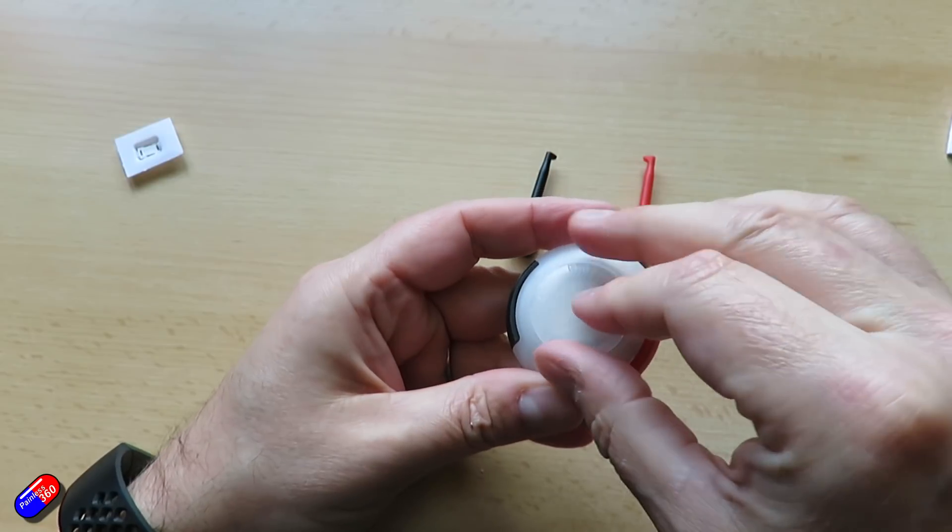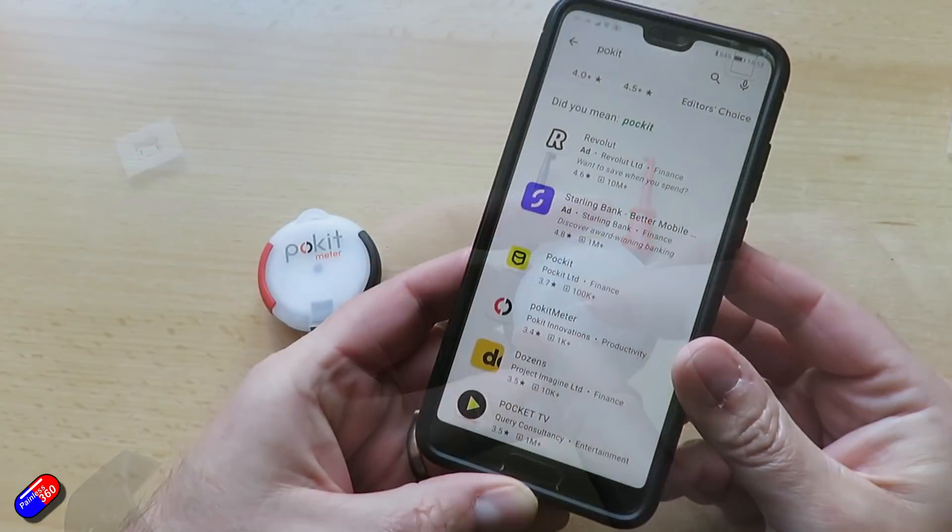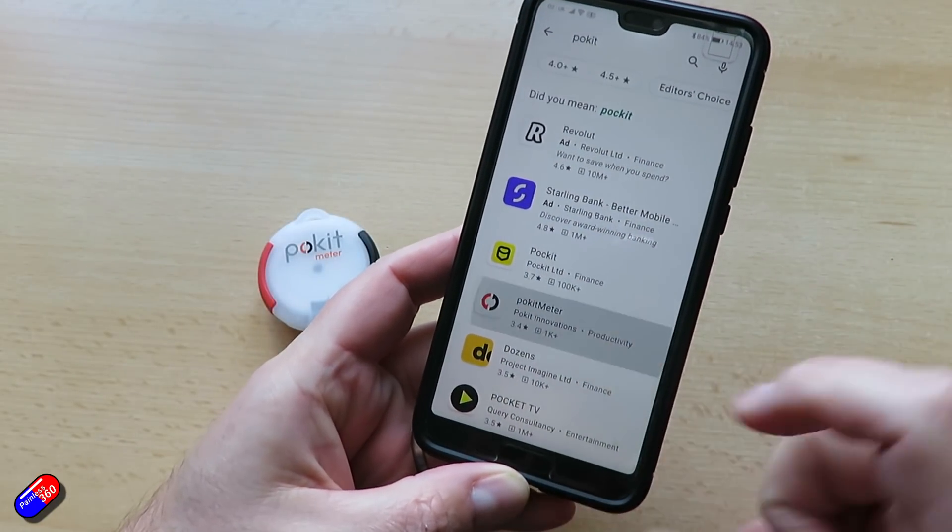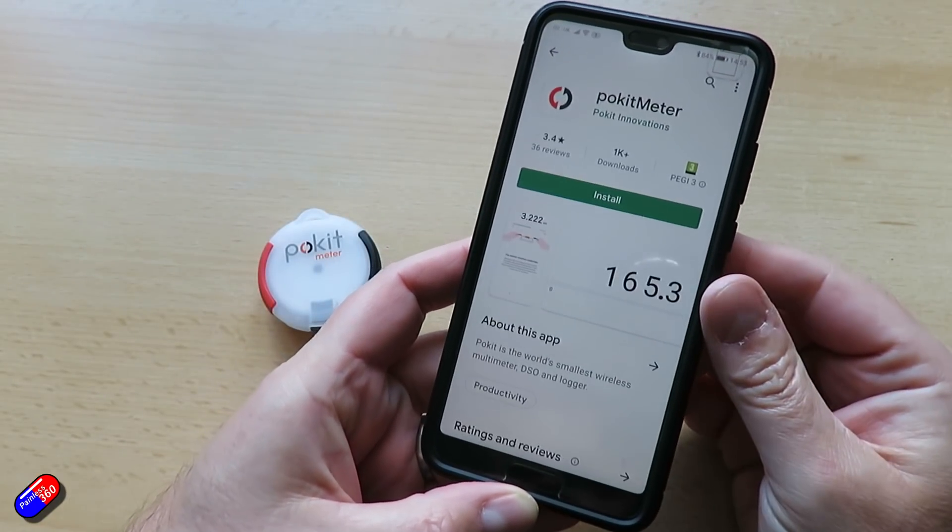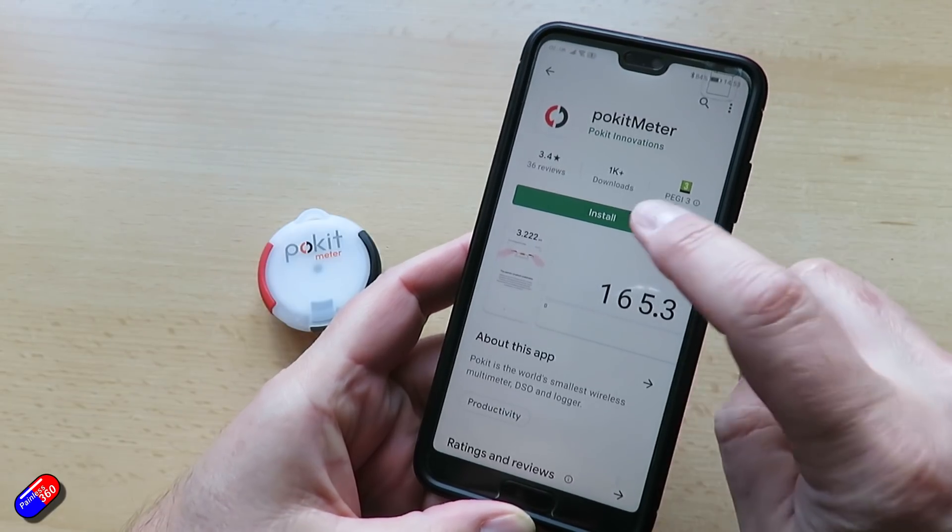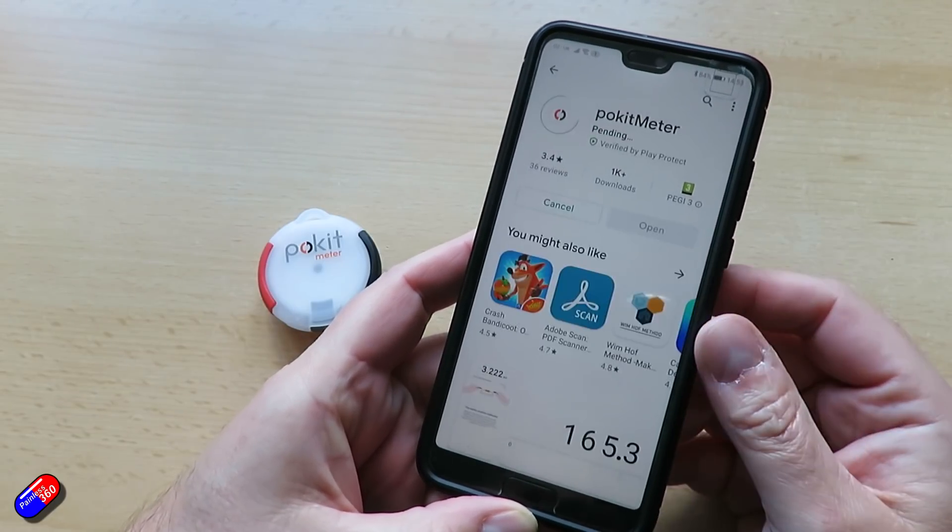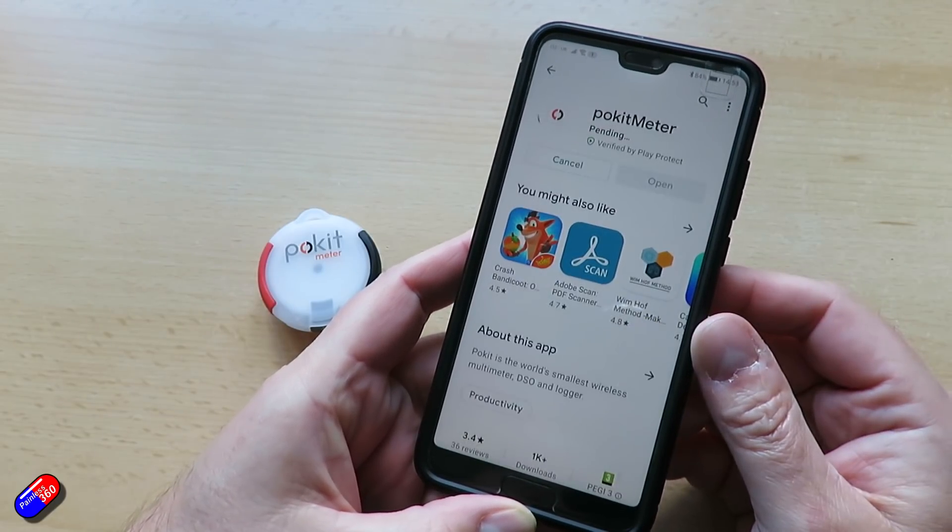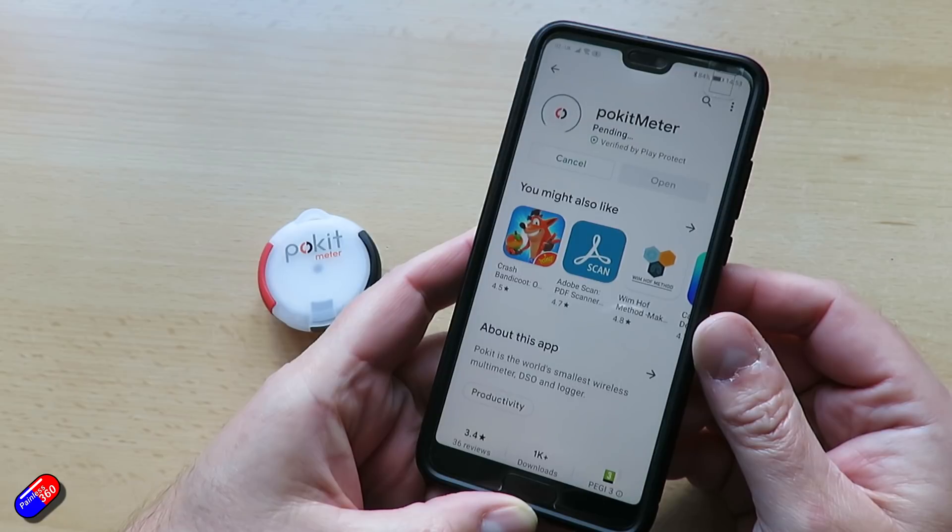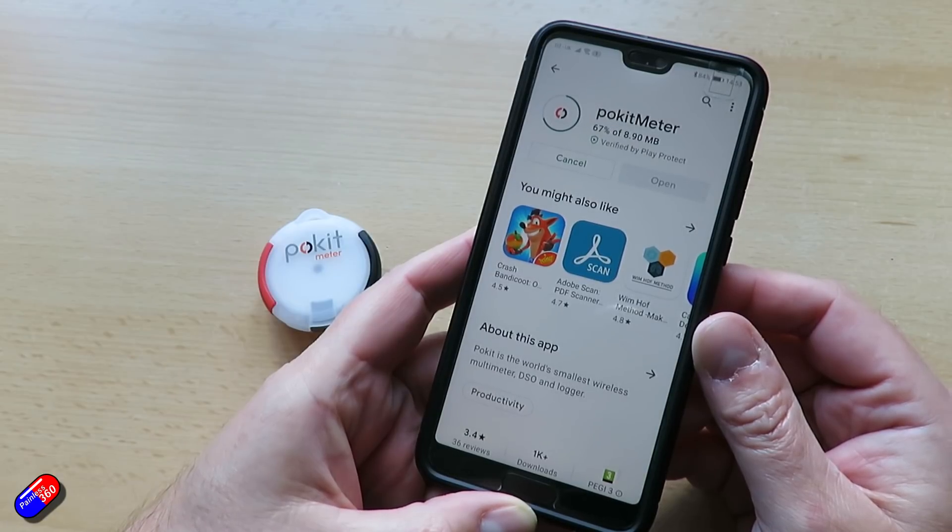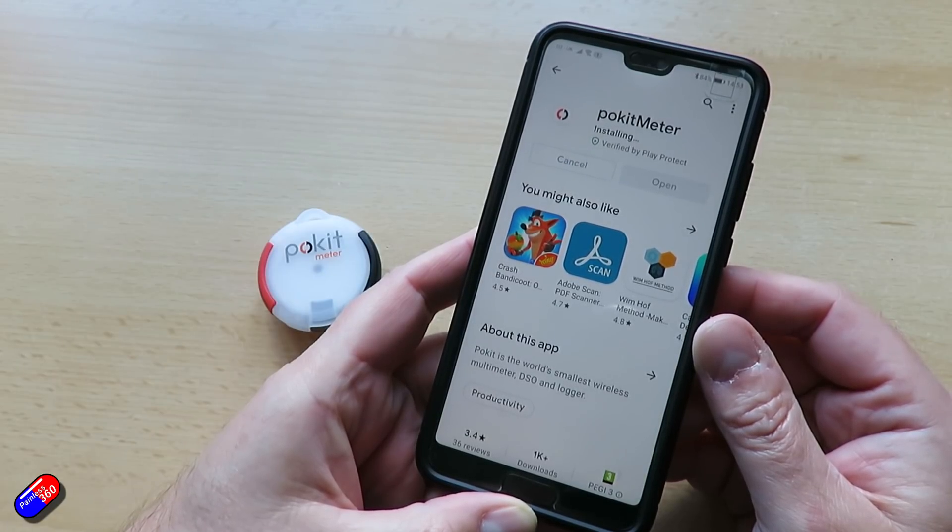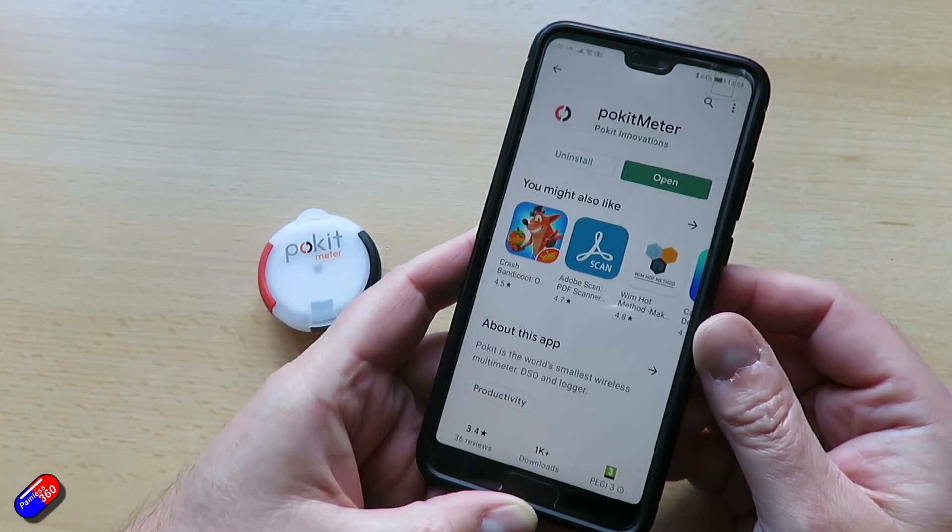Once you've got the battery all hooked up, then you just have to install the pocket meter app onto your device. I just popped it on my phone because this is the one that I tend to have with me when I'm out at the field anyway. So I can put this pocket meter in my field kit, even inside the battery box, and it will always be ready to use.